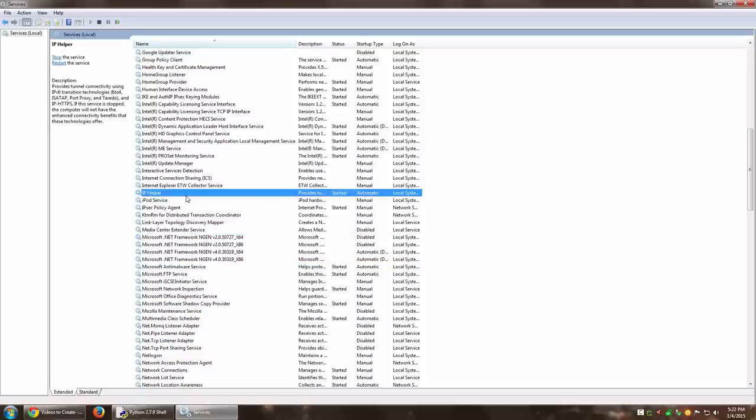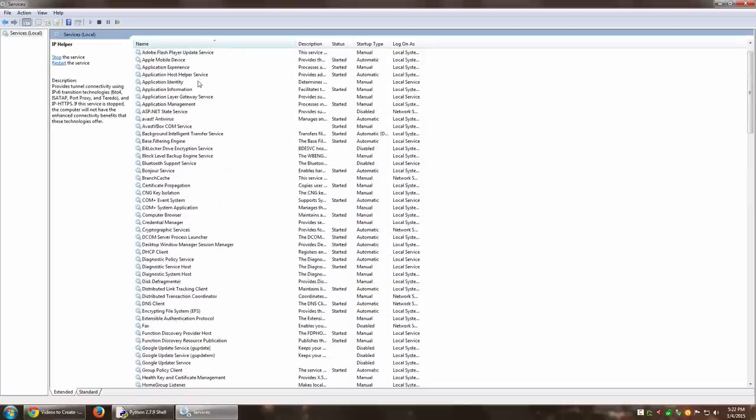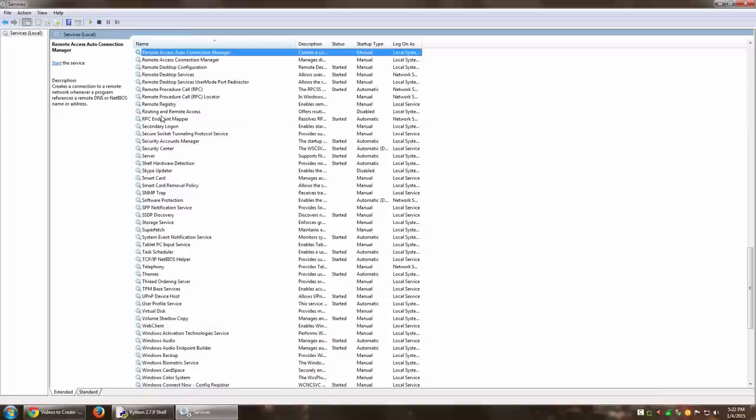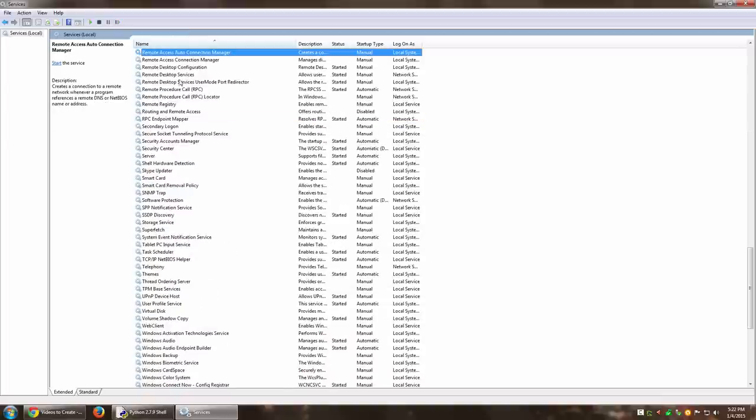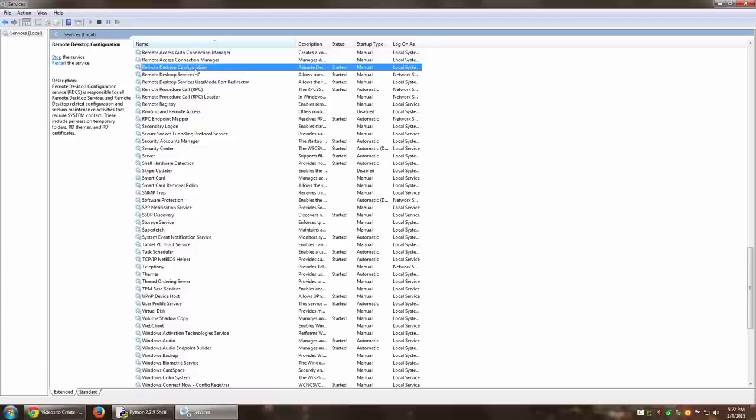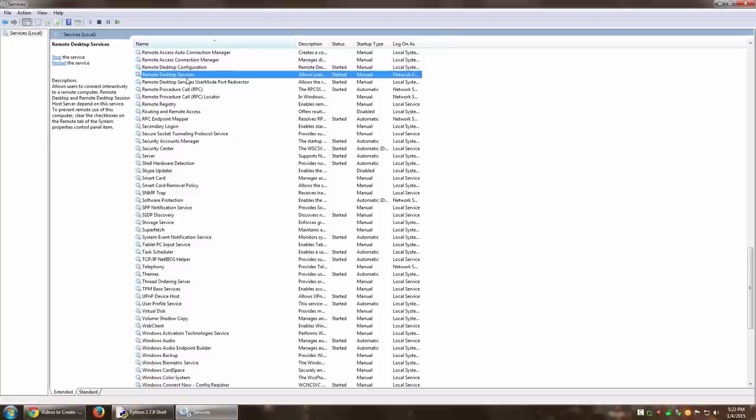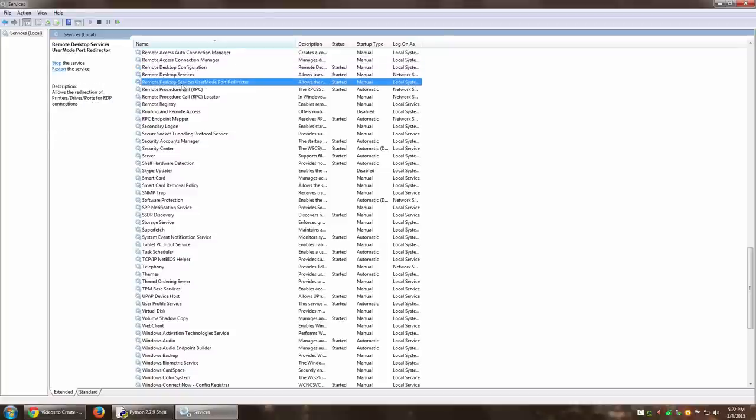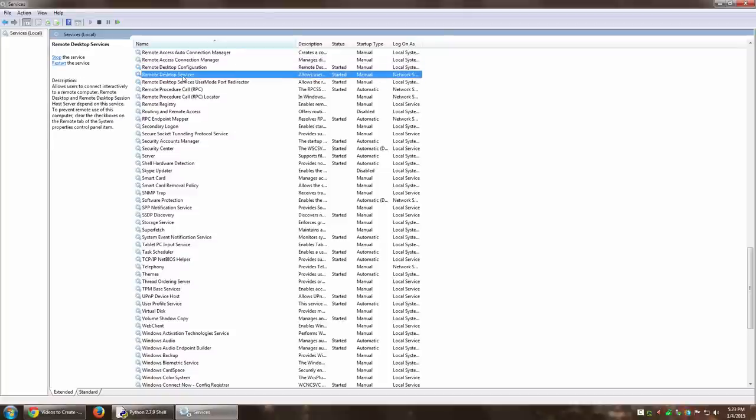What we need is remote desktop. I'm going to press R on my keyboard and there you go. Notice there are lots of remote desktop services actually, three different ones: remote desktop configuration, remote desktop services, and remote desktop user mode port redirector.